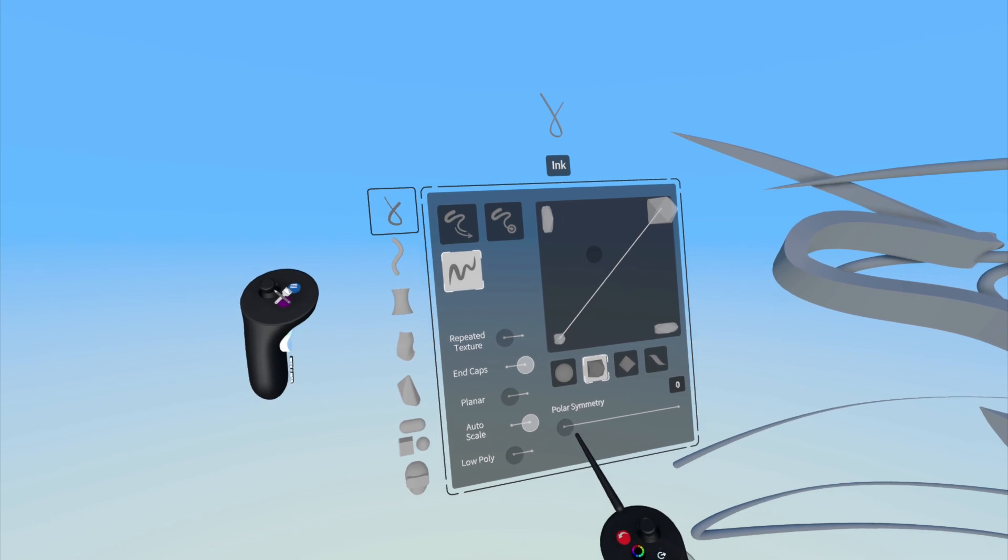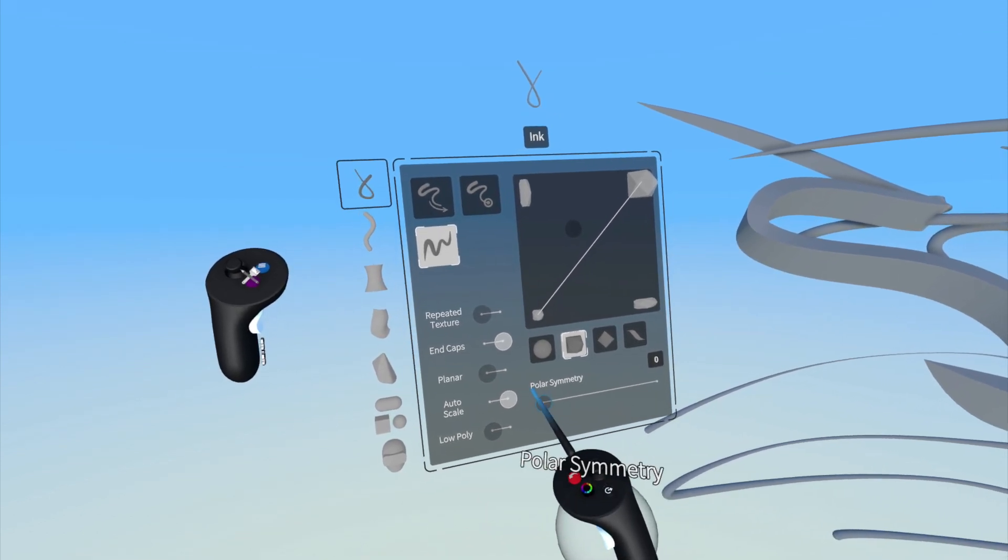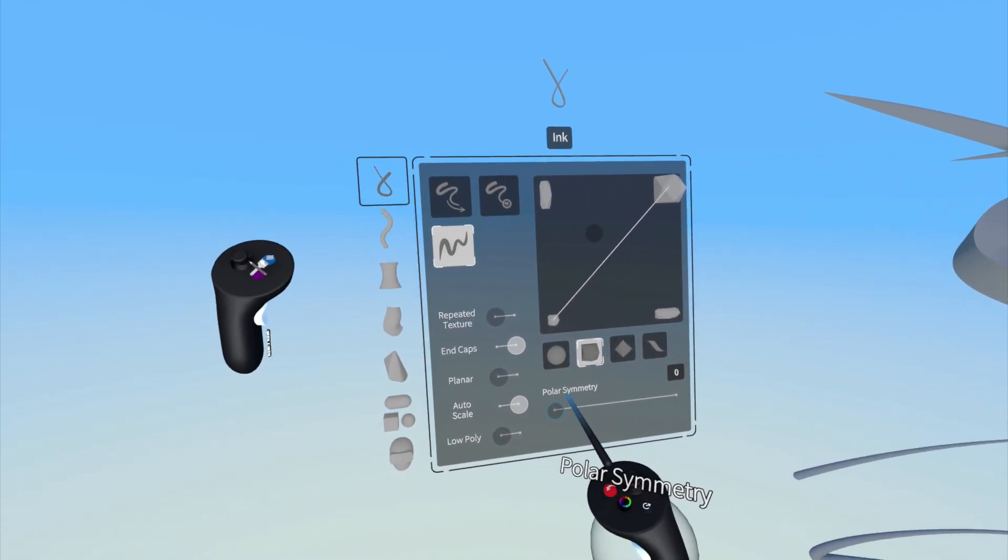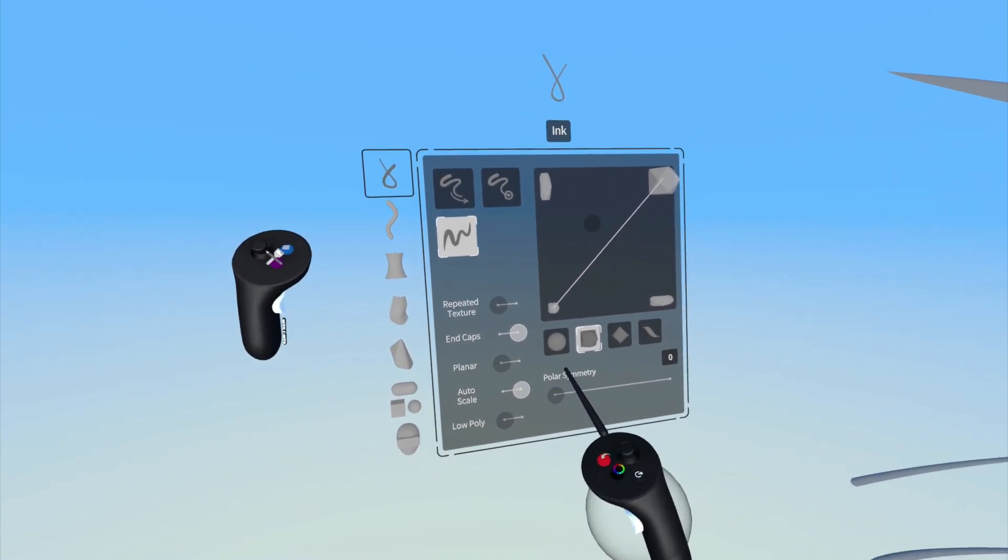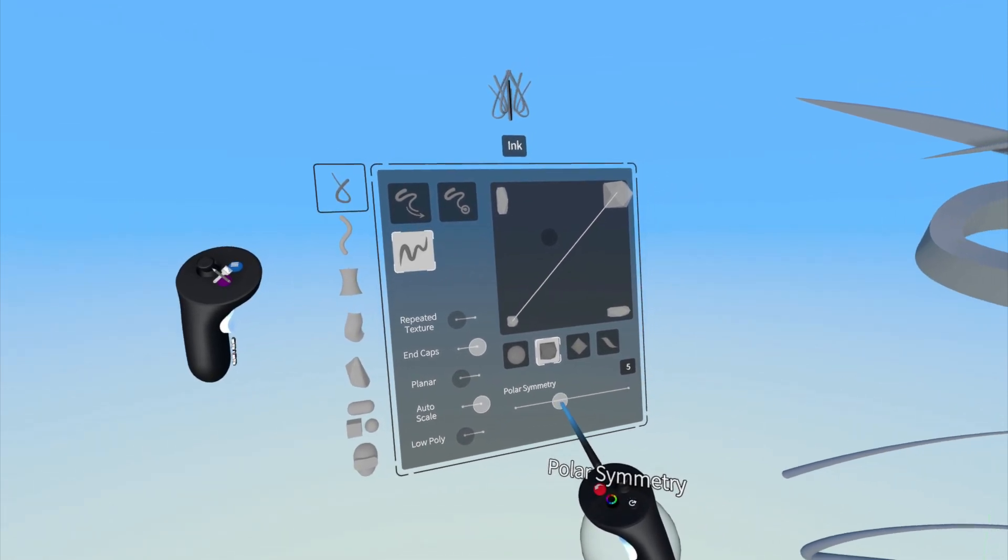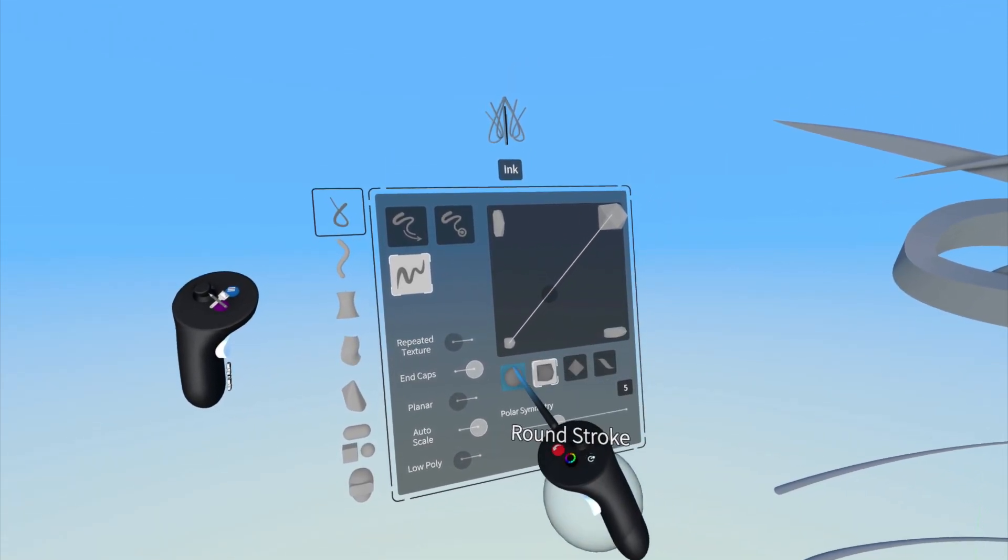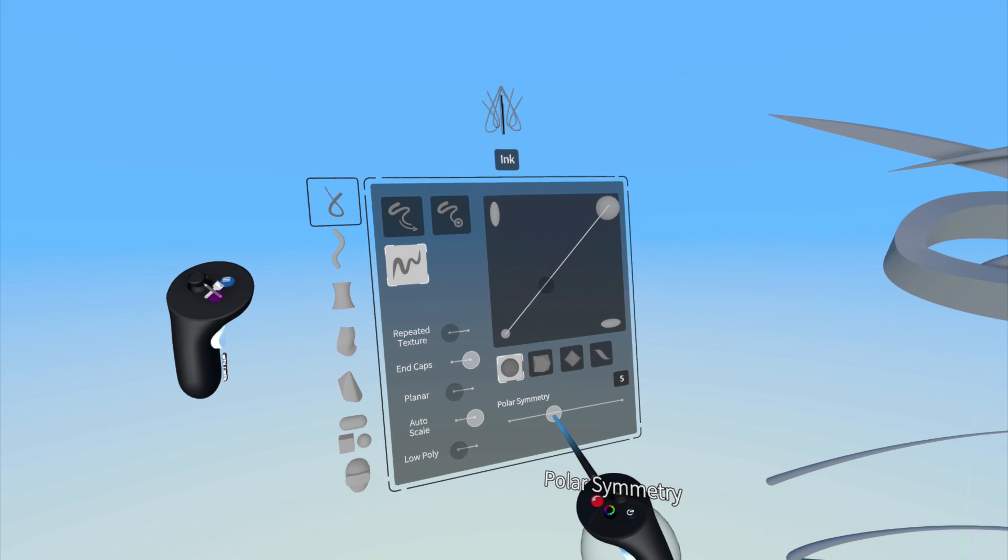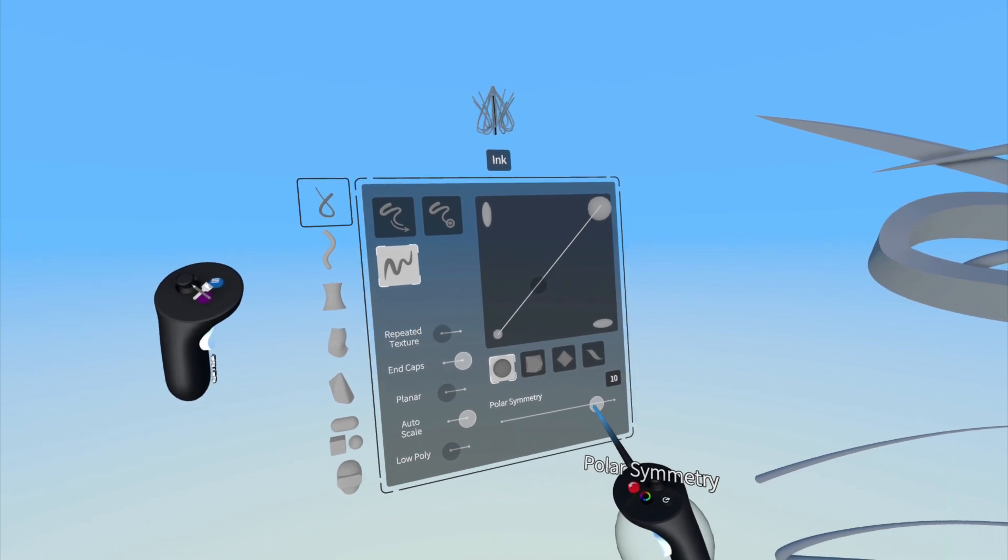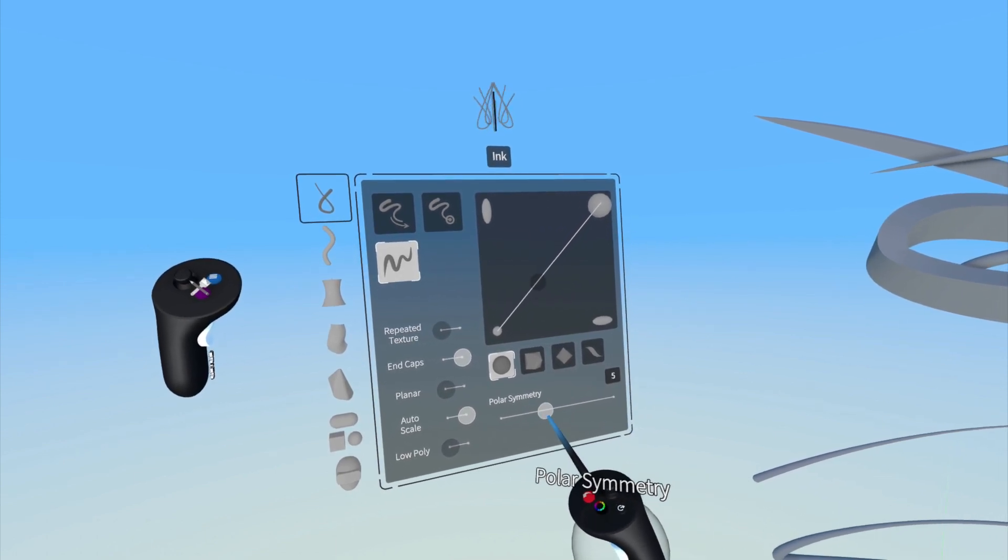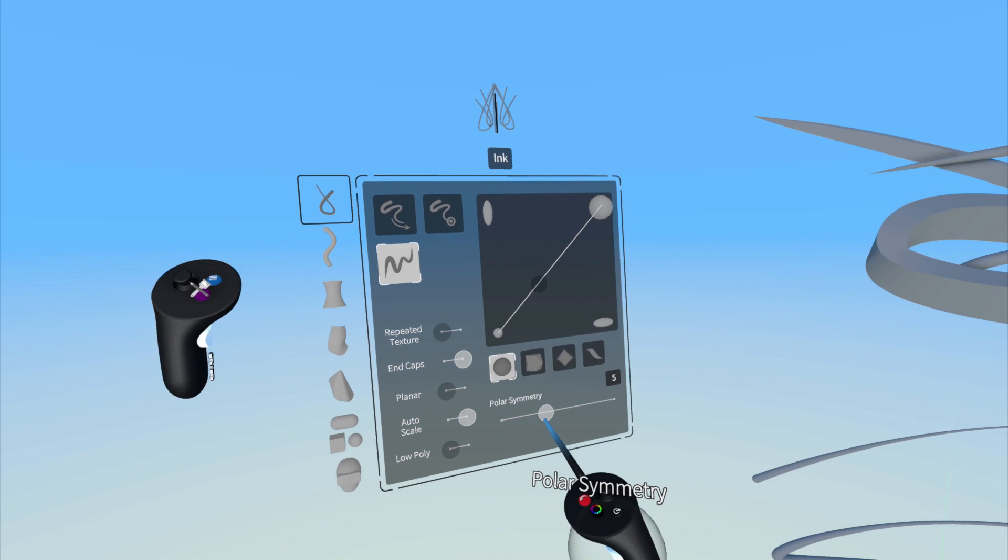Below the slider you will also find polar symmetry which lets you create a polar array of strokes, great for creating wheels, jet engines, or other designs that call for radial symmetry. Moving the slider will indicate how many copies of a stroke you will create around an axis, up to 12 copies.